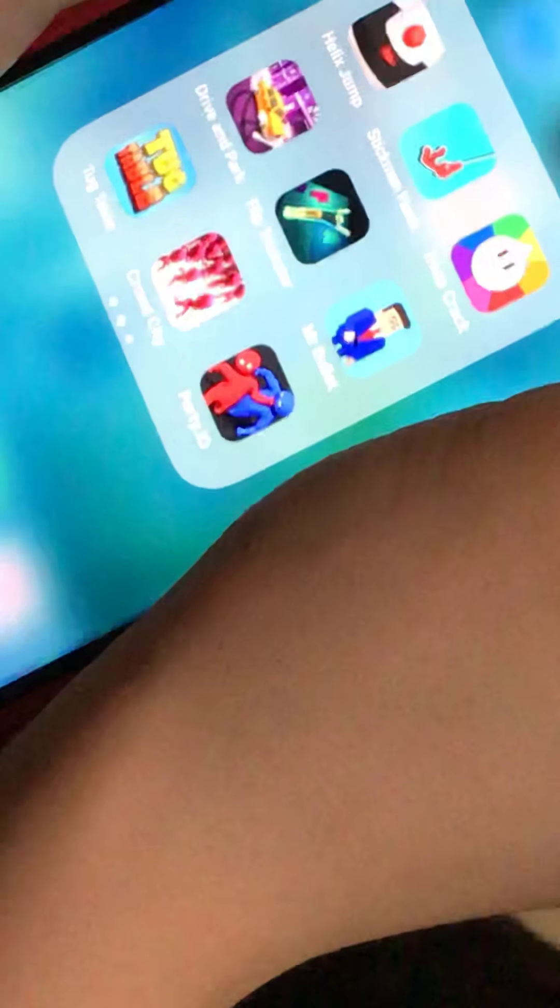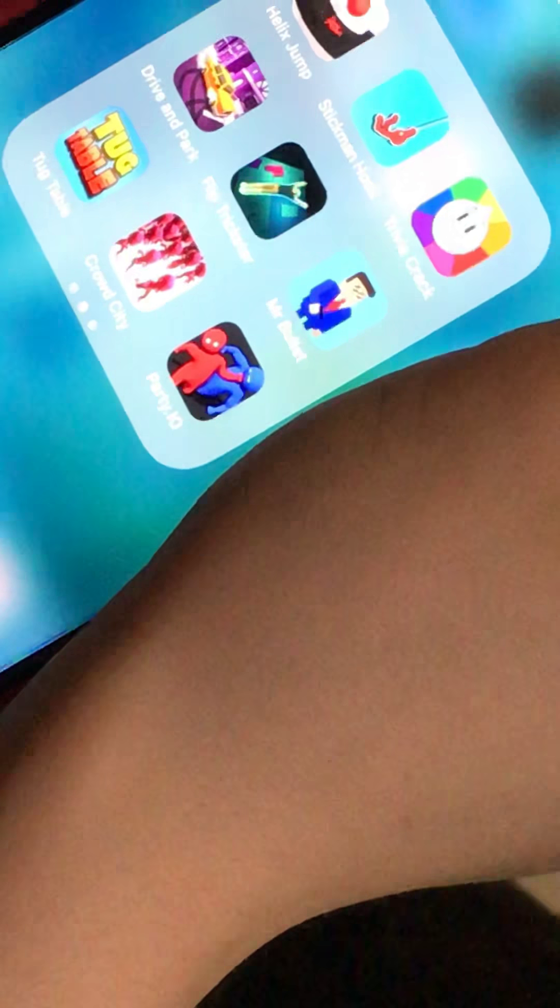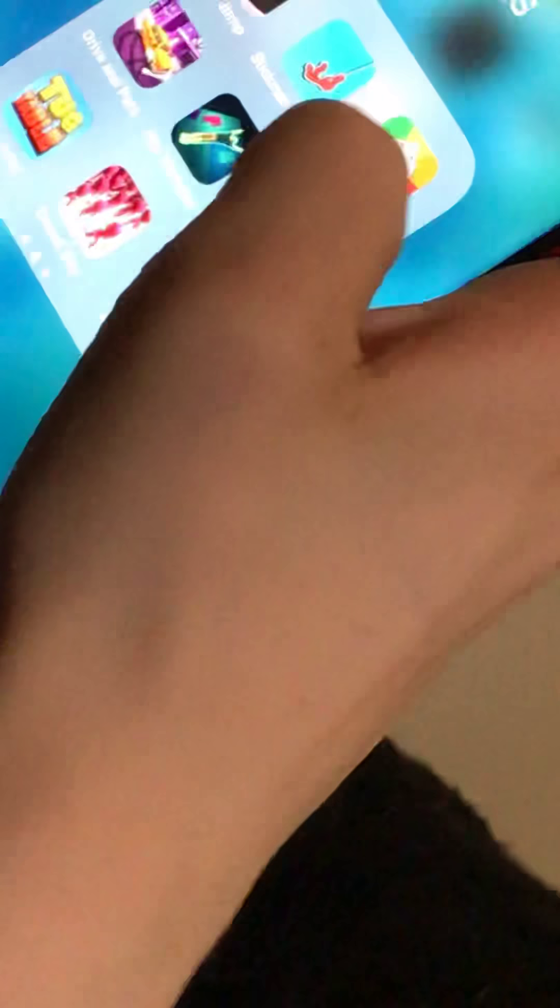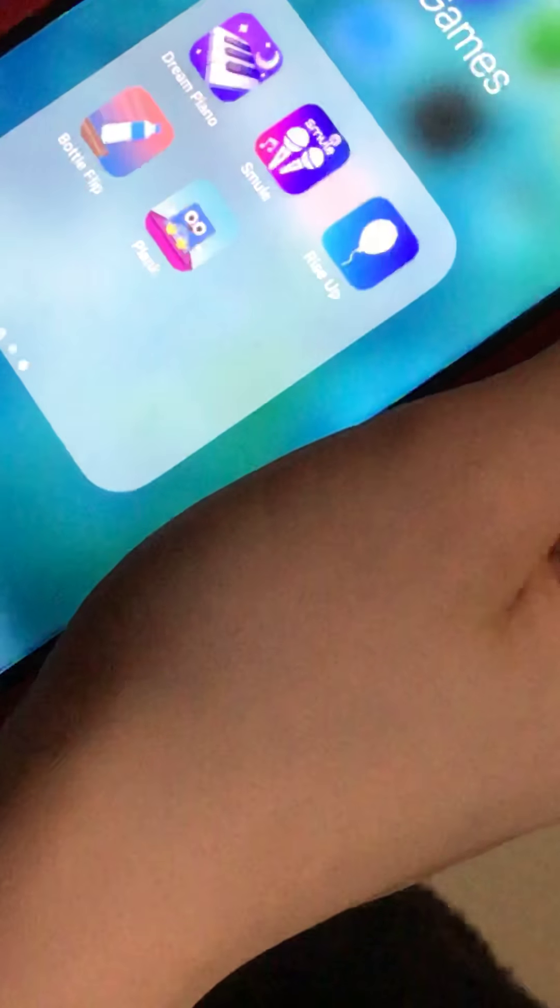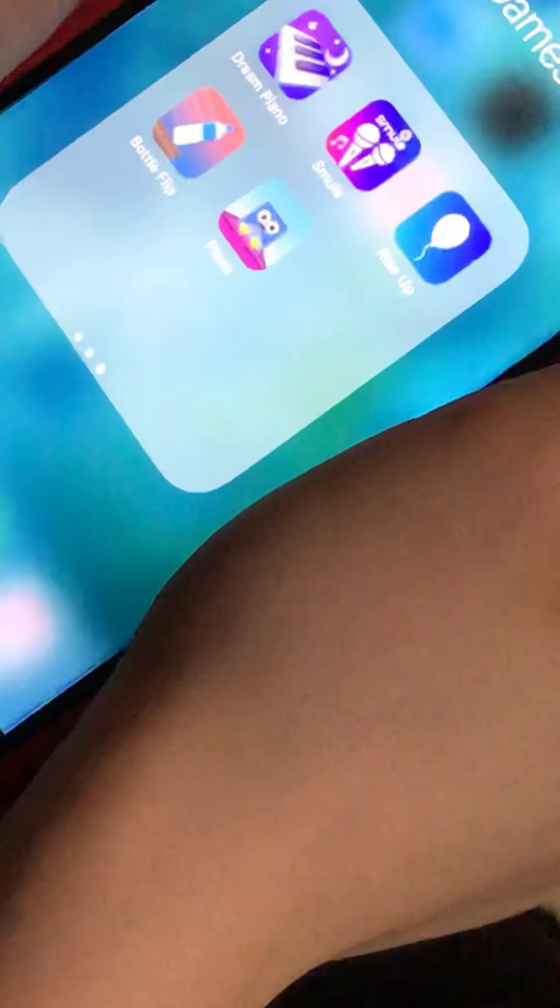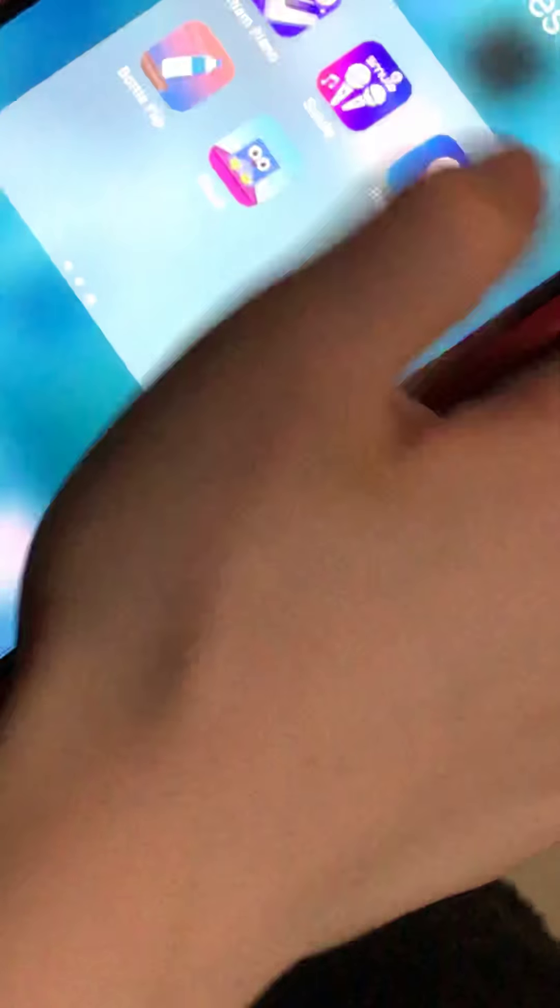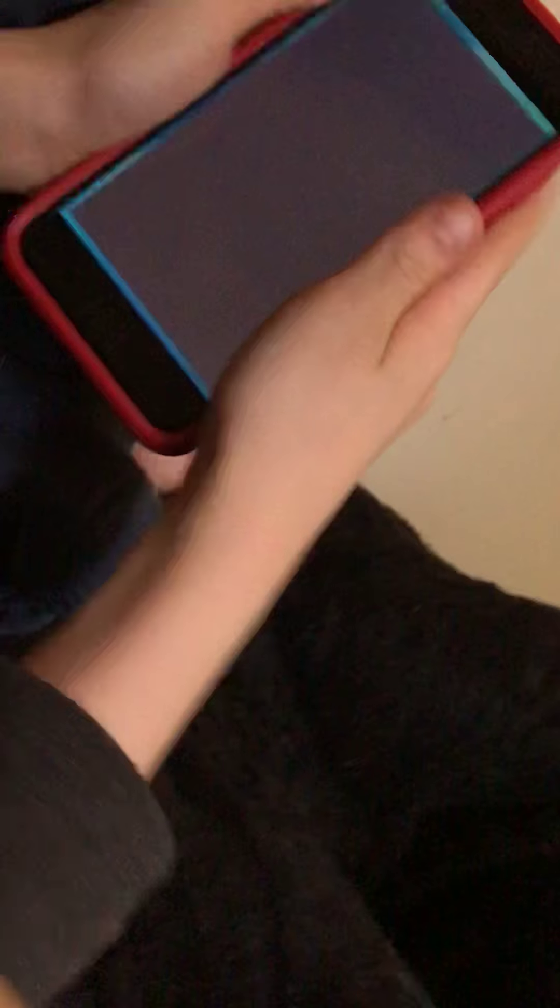And my other games are Drink and I'll Listen, Rise Up, Bottle Flip, and Plank. That's it. Happy? Show us what some of the games do, play some. Well first I'm gonna do Party.io, this is my favorite. I throw people off edges.